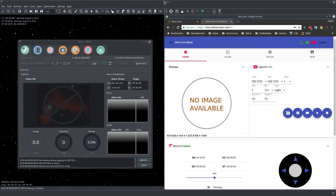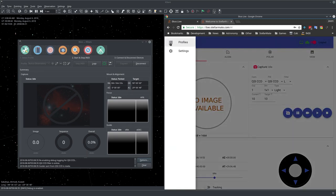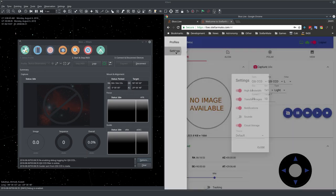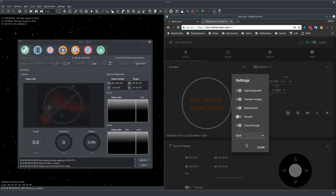One of the first things I'd like to do here is to change the theme. This is the live theme and I'd like to change it to dark theme. Let's go here to settings and select dark theme.